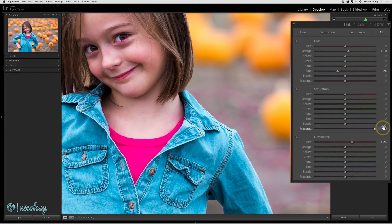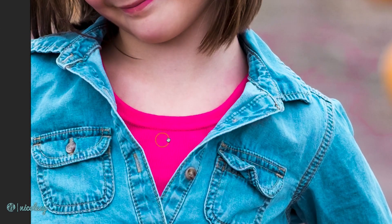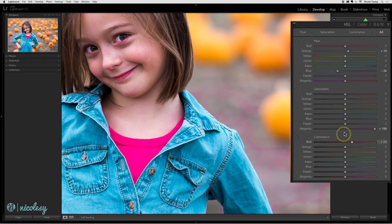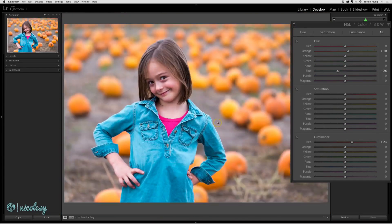For example, when I move that magenta slider all the way to the right, not only do I lose a lot of the detail in the area of her shirt, I also start to bring out some of the magenta in the background. I'll move that back to zero. I recommend using these sliders only in small increments to get the best results.